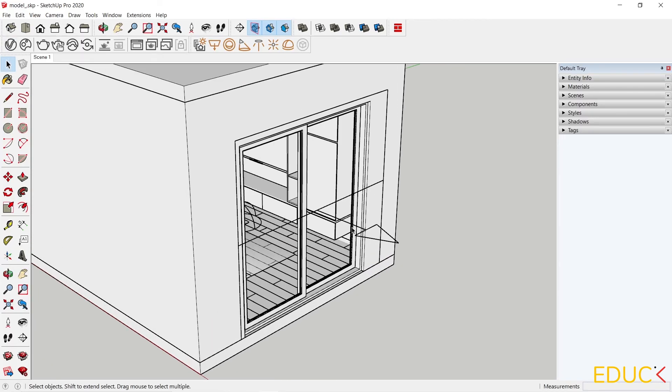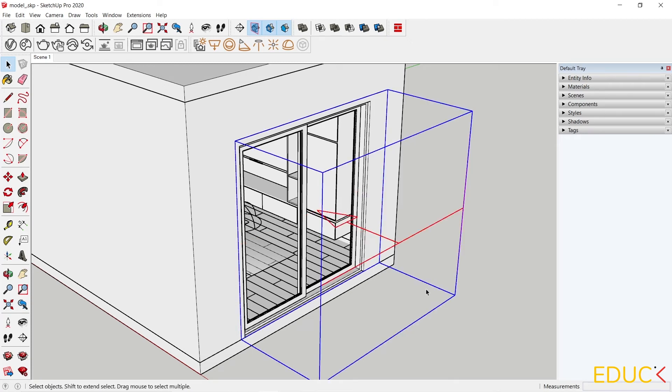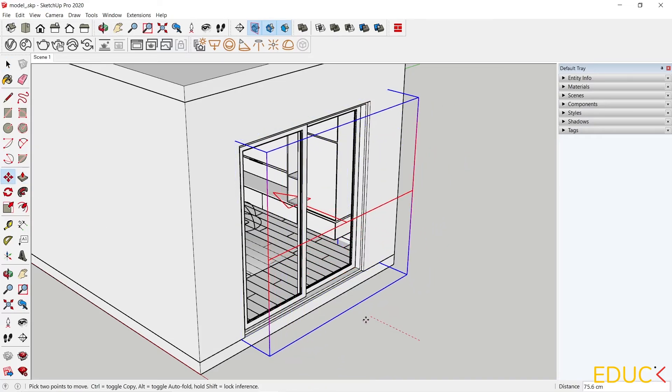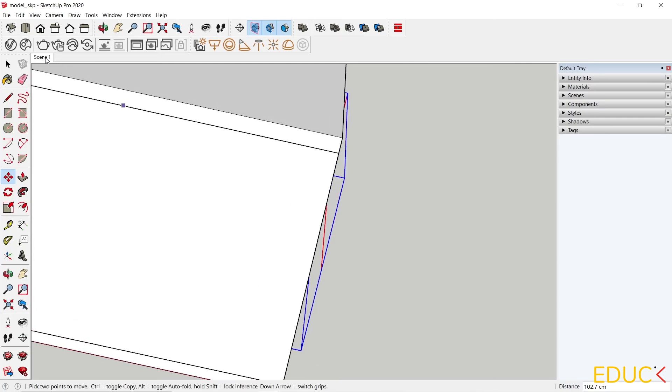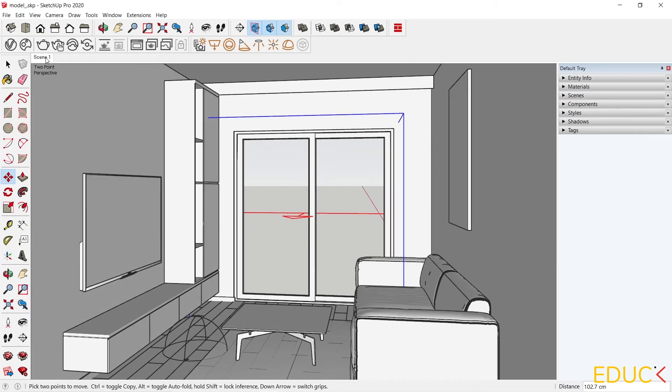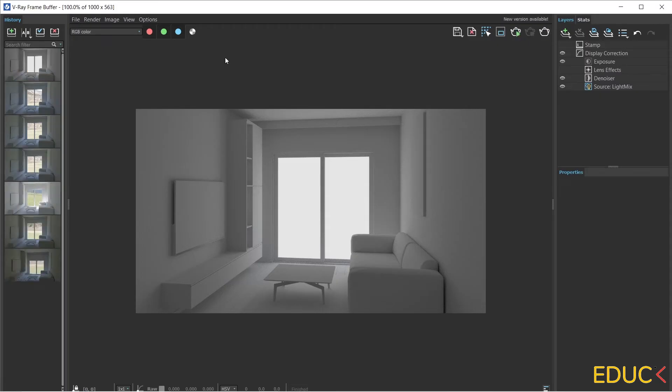I rotate it so that the light falls inside. I click with the right mouse button, choose to flip along the blue axis. It's fine. I click on the scene 1 and render.